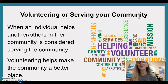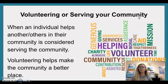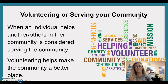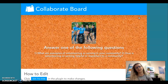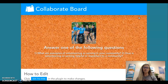Volunteering or serving your community. When an individual helps another or others in their community, it's considered serving the community. Volunteering helps make the community a better place. Collaborate Board — Answer one of the following questions: One, what are examples of volunteering or serving in your community? Two, how is volunteering or serving helpful or important to a community?